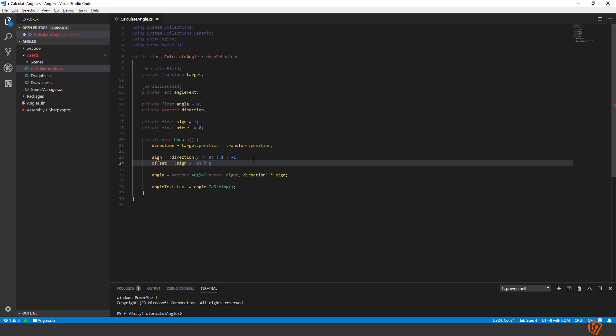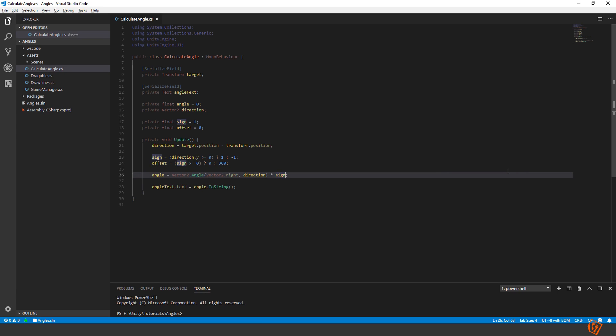And if the sign is below 1, if below 0, meaning we are below the blue ball, the origin, then we set it to 360. And then we can take our angle and add the offset to it.